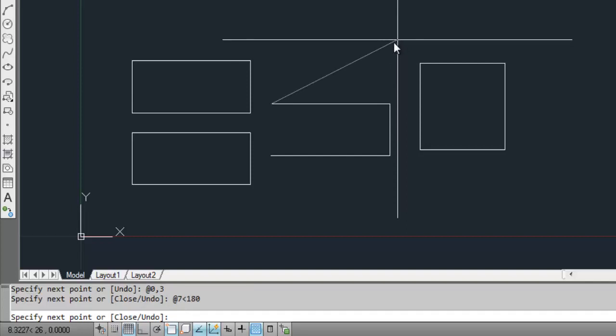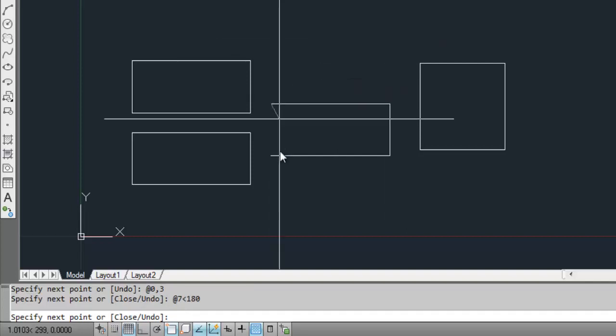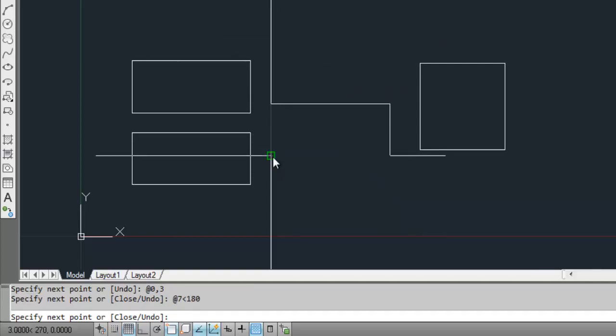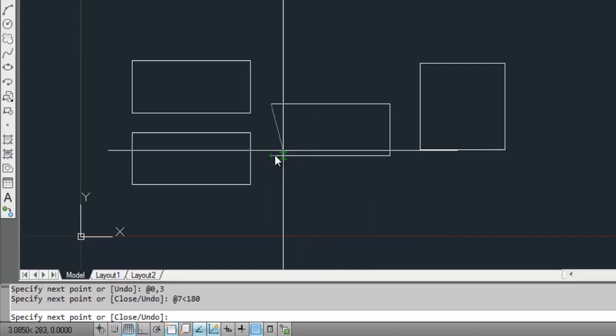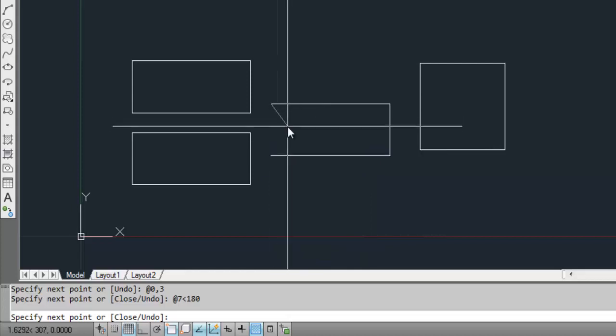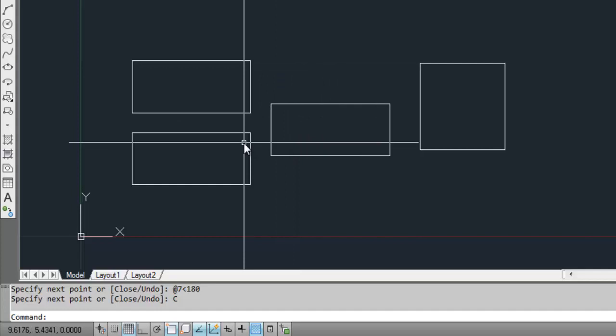For the last point, it is the same as the first one. You can click on it, you can get the coordinates also, or just to close, you can close the line. The close command will close the line to the first point where it started. Just write C and enter. You see the rectangle drawn.